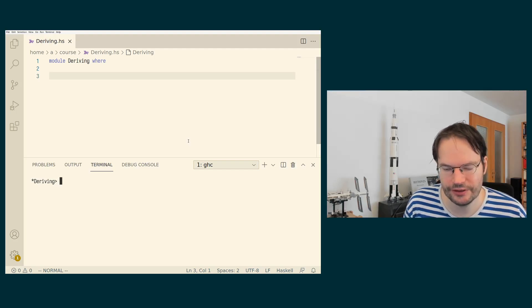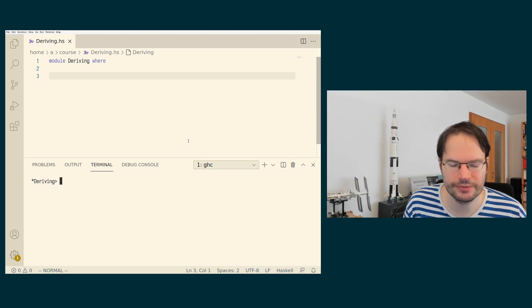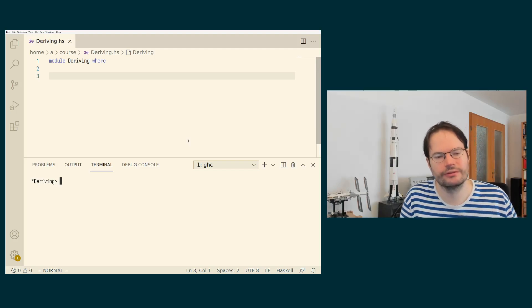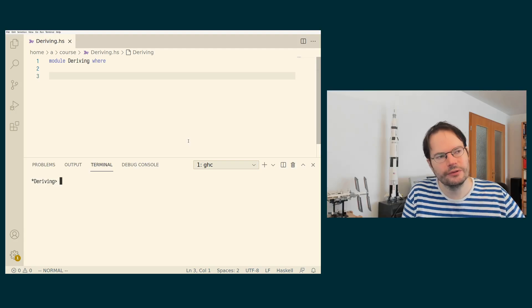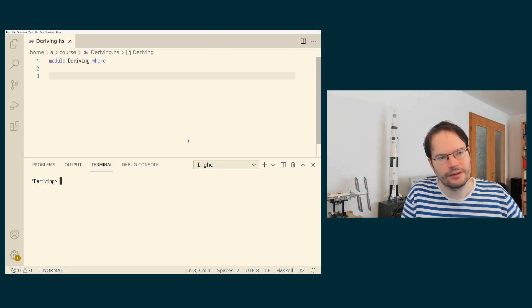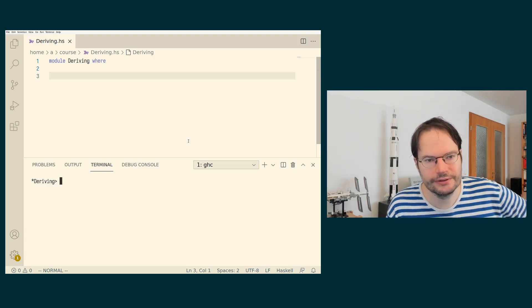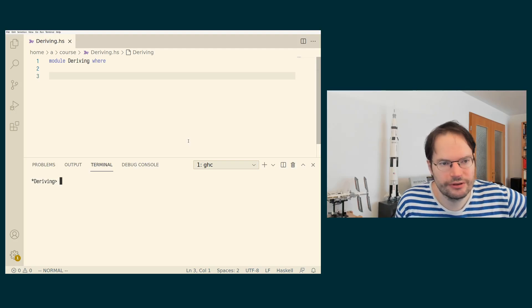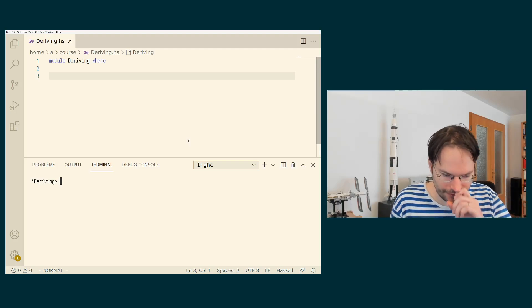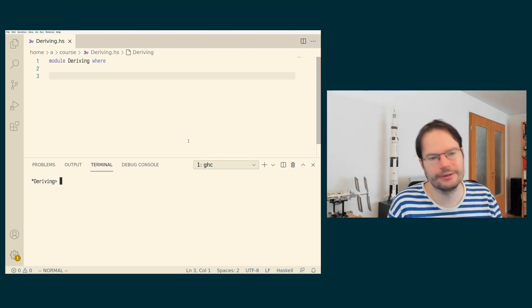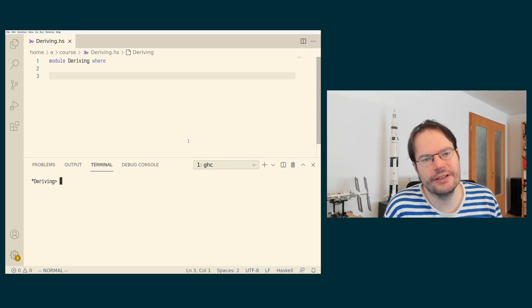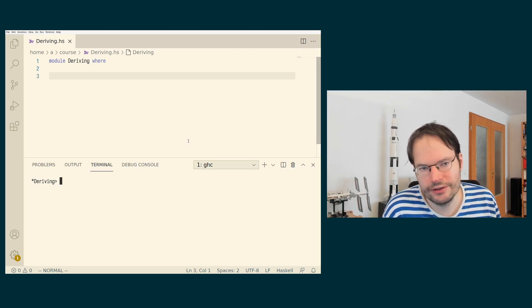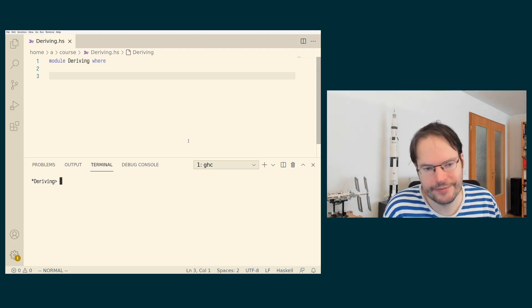And that is very useful in practice because there is a tension. If you have a domain in which you're developing an application, then in principle, it's very easy in Haskell to define your own data types for it.